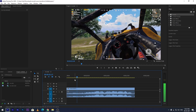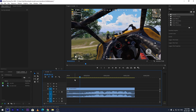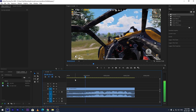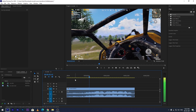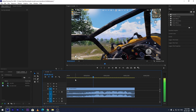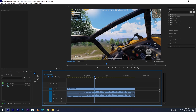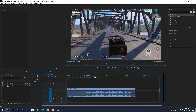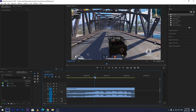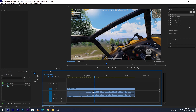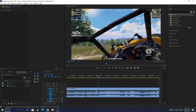Open Premiere Pro and import your clips. Now trim the video where you want to add the transitions.